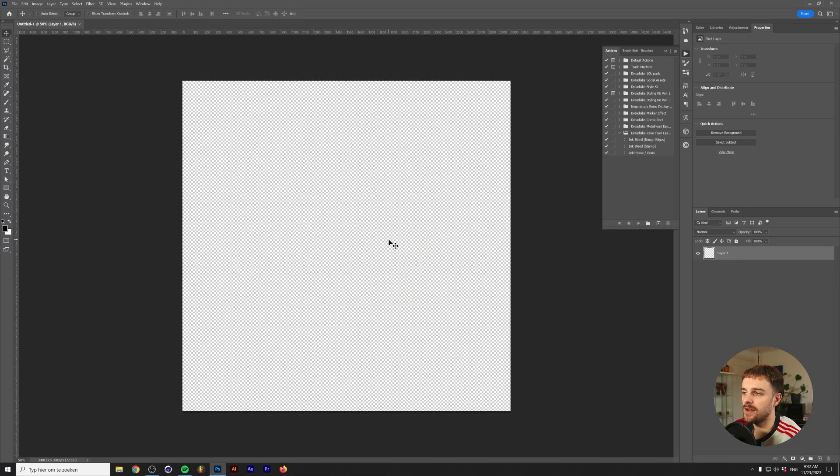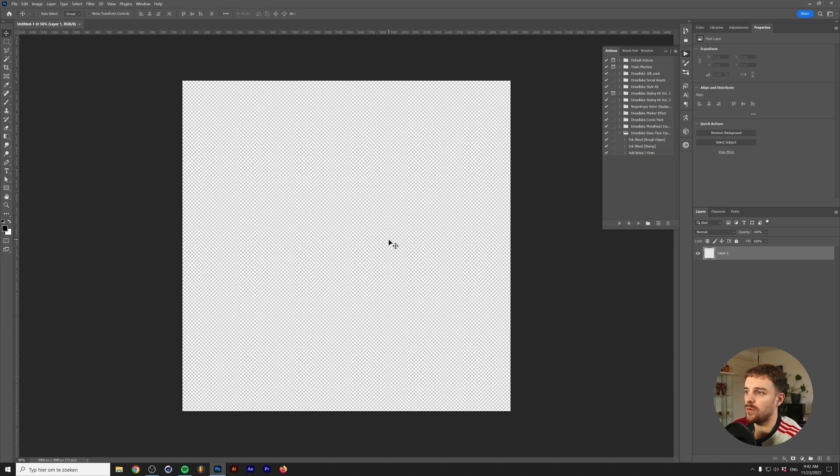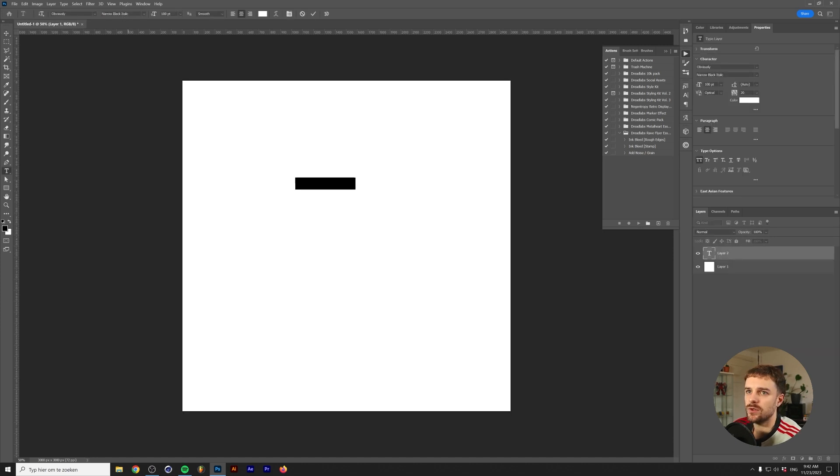Let's dive straight into Photoshop and start with method number one. I just made a canvas of 3000 by 3000 pixels and we're going to give this a white background fill.